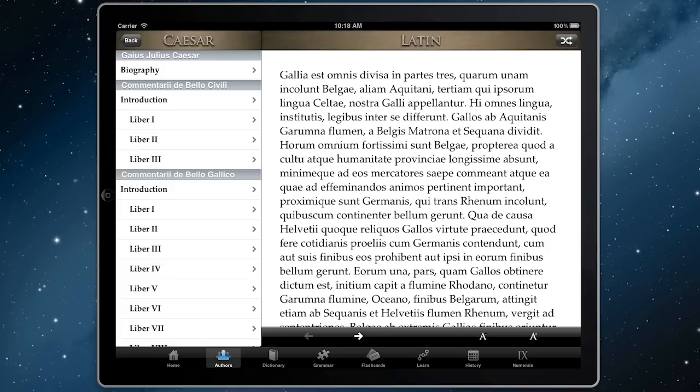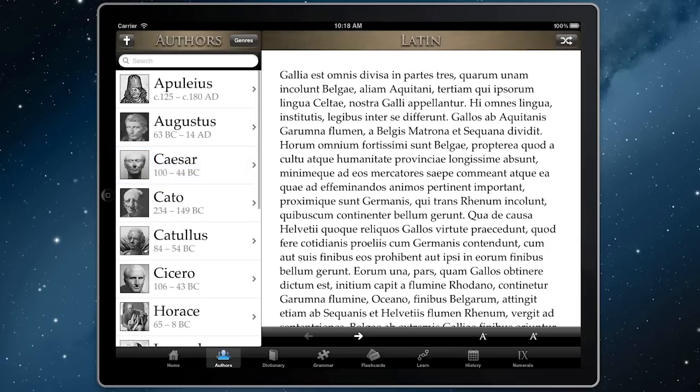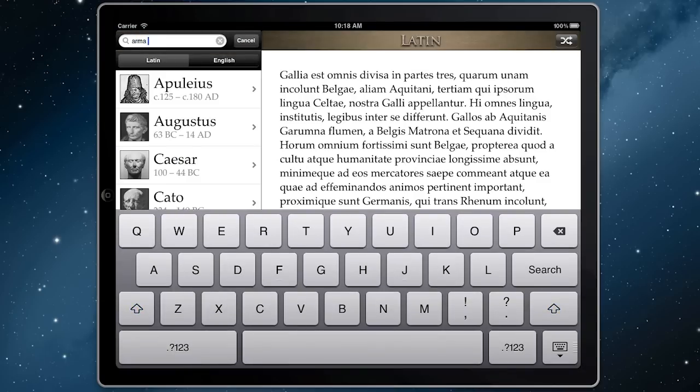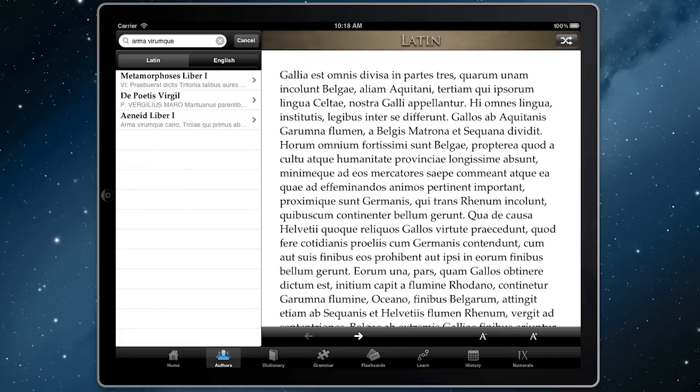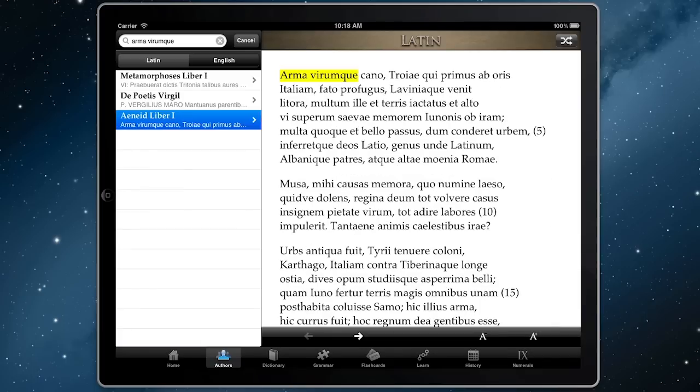If there's something you're looking for, you can search every word of SPQR's texts in a split second and it will highlight all the matches it finds.